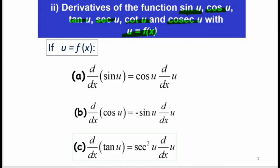We have a few formulas here. When we differentiate sin u, the answer will be cos u — the angle follows, but we have to differentiate our angle and multiply with the whole expression. For b, when we differentiate cos u, we get negative sin u — don't forget to differentiate the angle and multiply. For c, differentiating tangent u gives secant squared u, and we have to differentiate the angle and multiply.